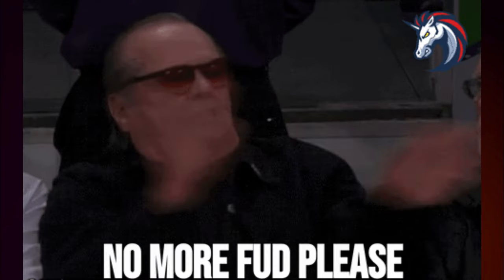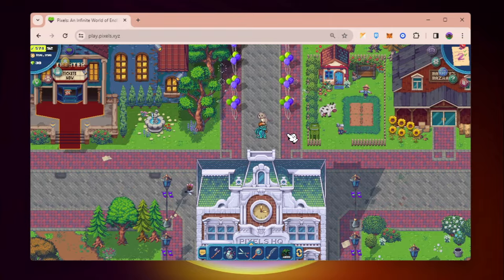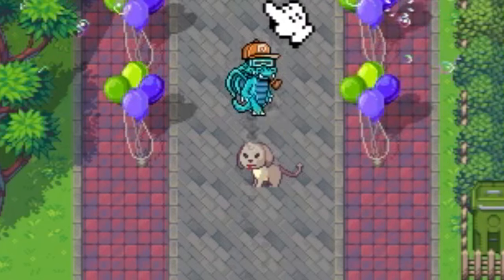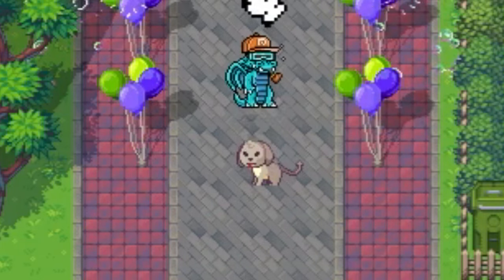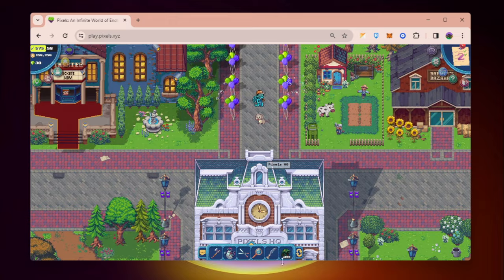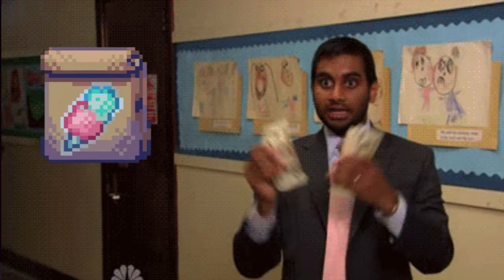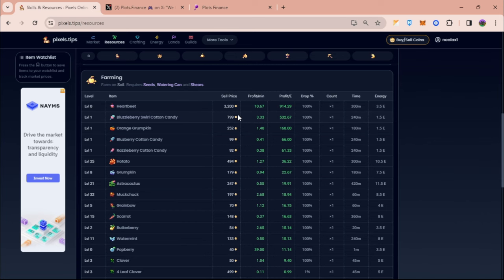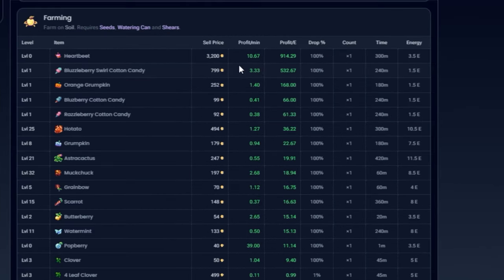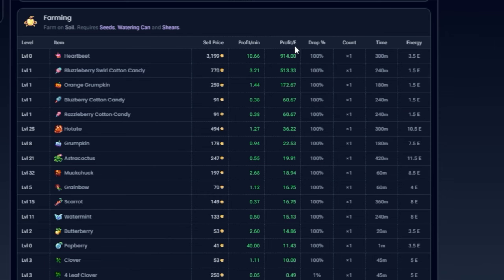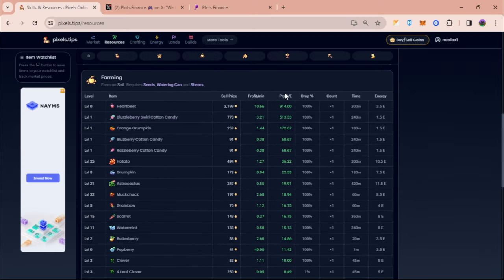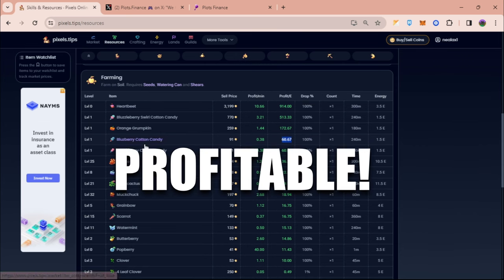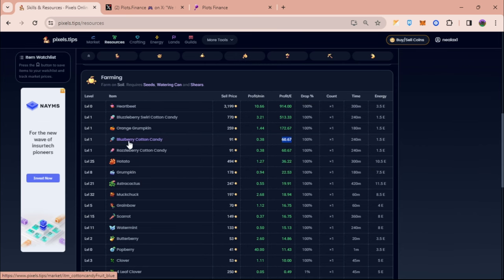So let's get started guys. The first thing that I noticed is the cotton candies. If you're going to open pixels.tips, cotton candies are now at the top of farming, meaning the profit per energy that you can get when you are planting these are very high, meaning it's very profitable.